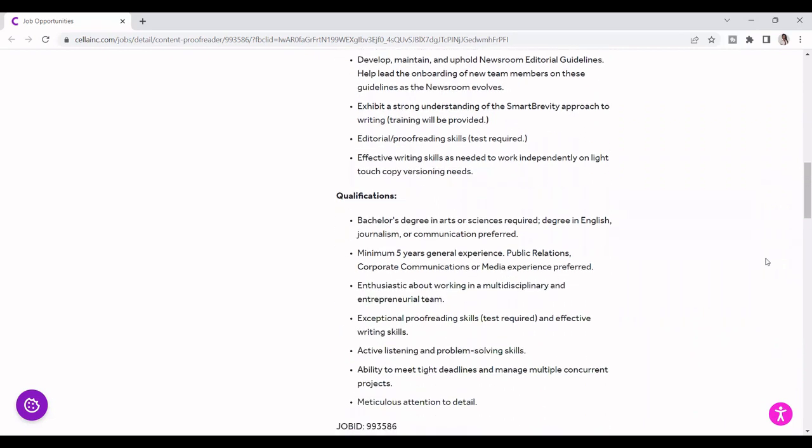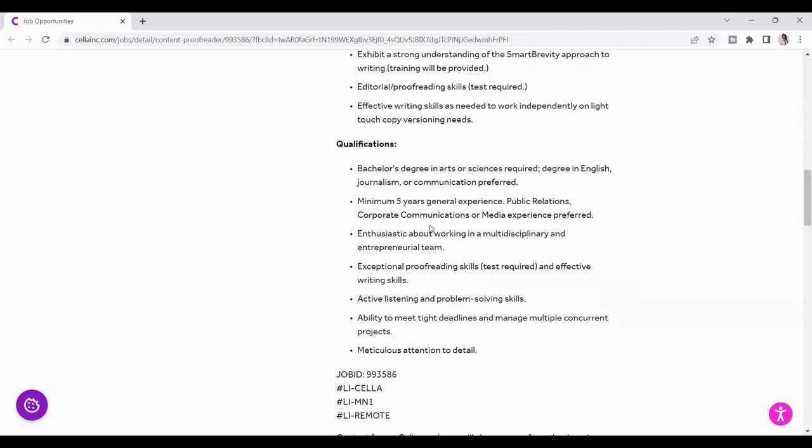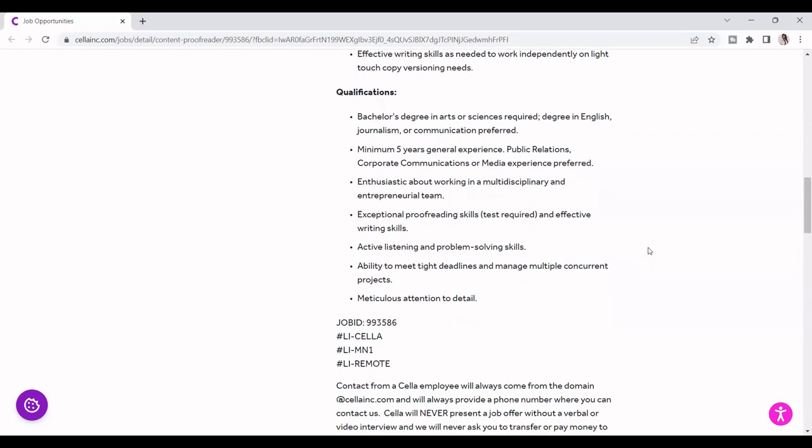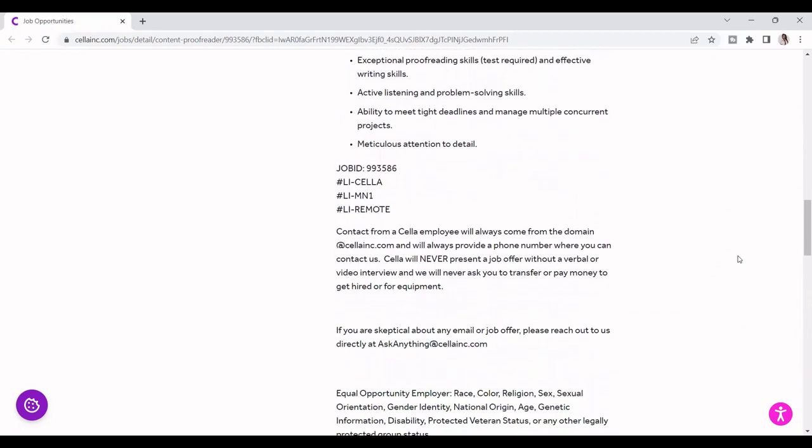Some of the qualifications for this job is that you need to have a bachelor's degree in arts or science required, degree in English, journalism, or communication preferred. Minimum of five-year general experience in public relations, corporate communication, or media experience preferred. Enthusiastic about working in a multidisciplinary and entrepreneurial team. Proofreading skills, active listening, problem solving, and ability to meet tight deadlines and manage multiple concurrent projects.